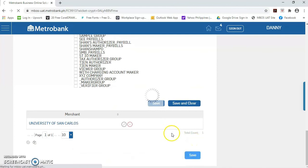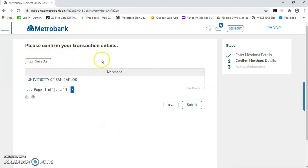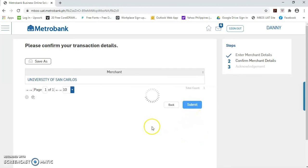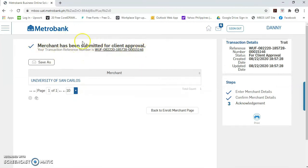Then, if you confirm that this transaction is correct, kindly click this submit button. And mayroon pong mag-pop up na message na merchant has been submitted for approval. Ibig sabihin po, successful na po yung endorsement request natin.